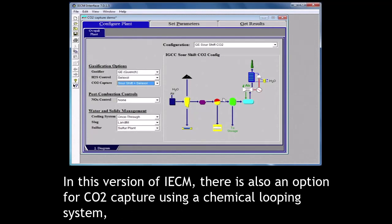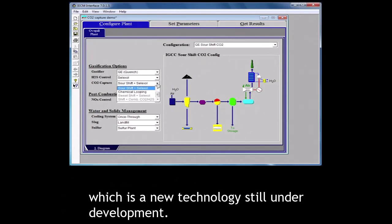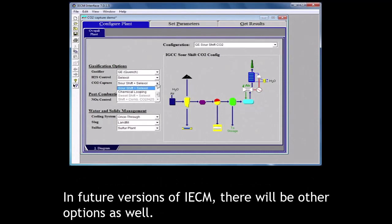In this version of IECM, there is also an option for CO2 capture using a chemical looping system which is a new technology still under development. In future versions of IECM, there will be other options as well.